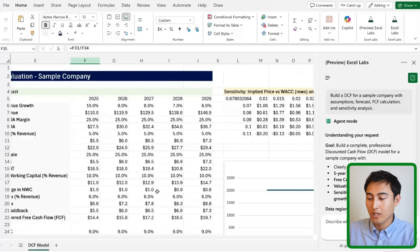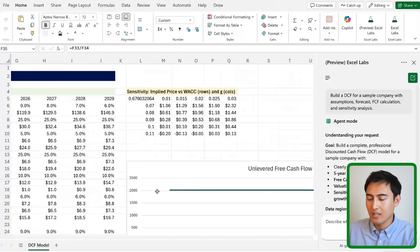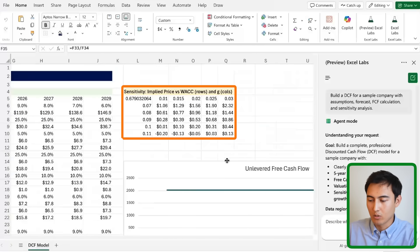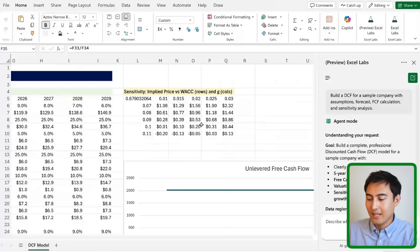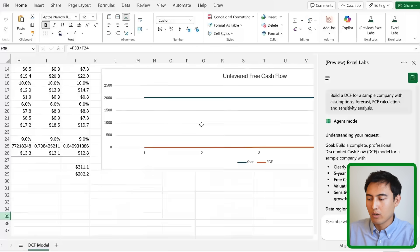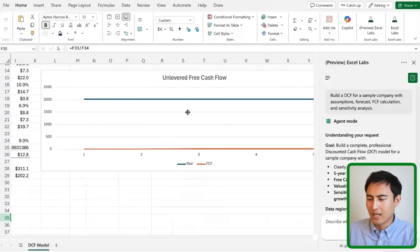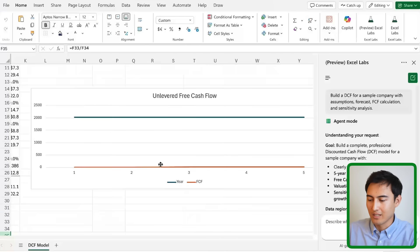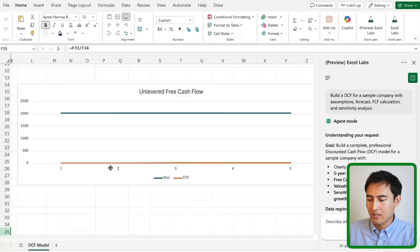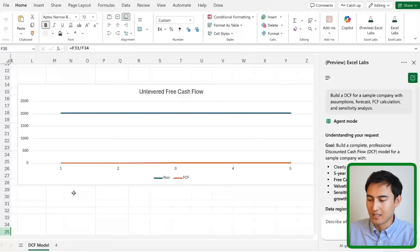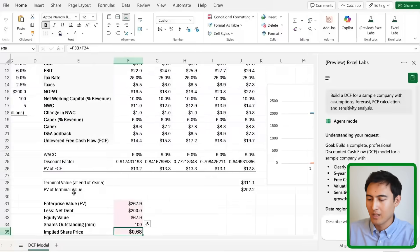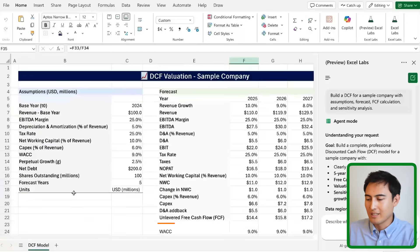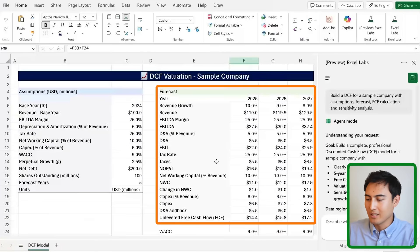If I keep scrolling over to the side you'll notice that it's got a sensitivity table and then down on the bottom we have this unlevered free cash flow visual which I don't think looks entirely right. After all, having the years as a line chart doesn't make too much sense in this scenario. That said, this whole area right here seems very promising.